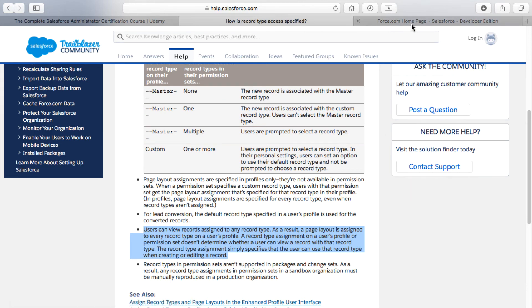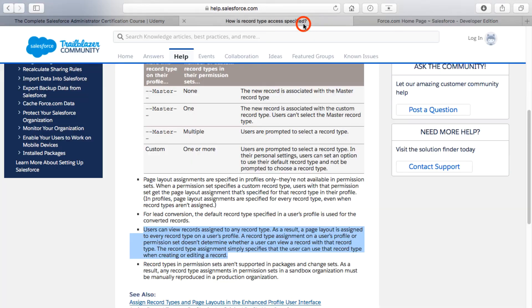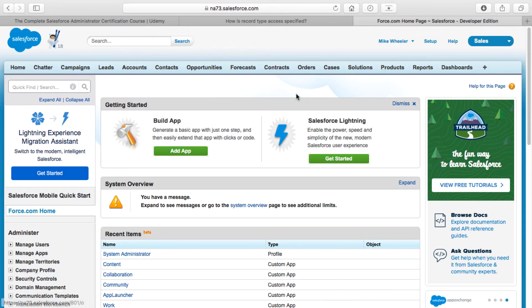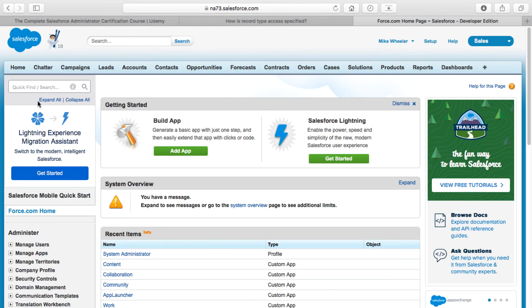Hopefully that makes some semblance of sense, and that's what that particular paragraph means. Just bear in mind that the master record type is one that you can assign through profiles, but if you do that you cannot also have custom record types tied to that profile at the same time. That is essentially what that bullet point is trying to explain, to the best of my knowledge.